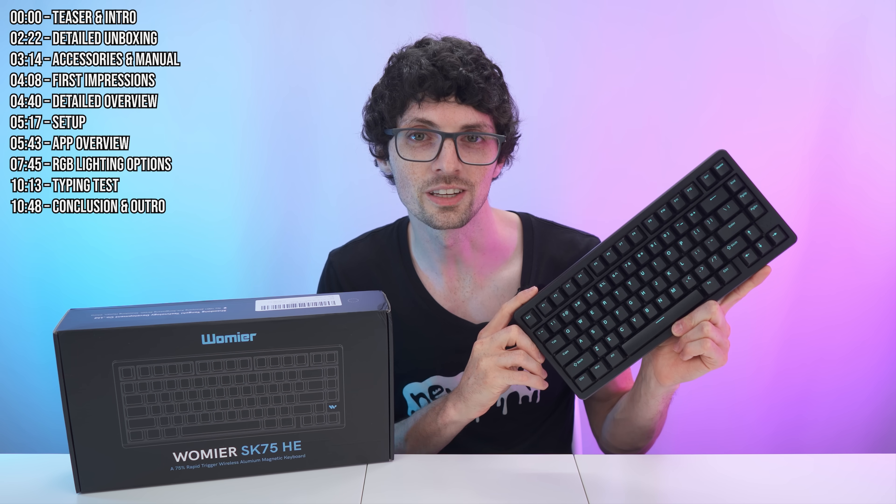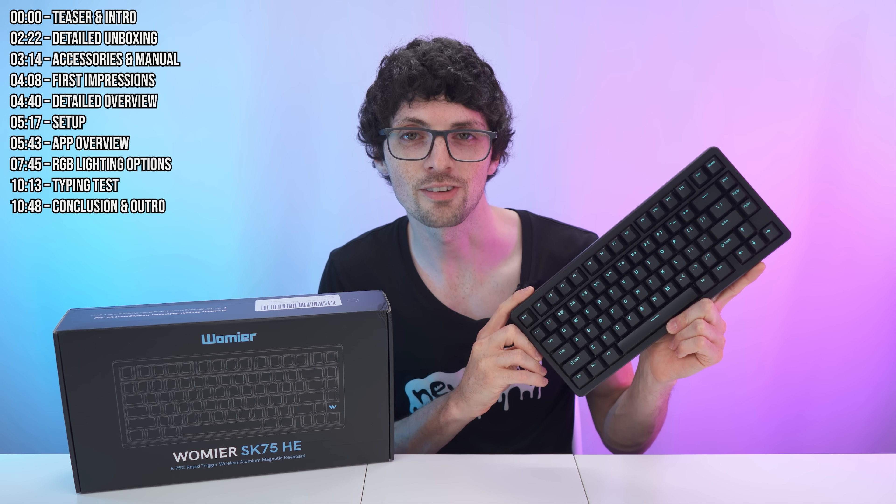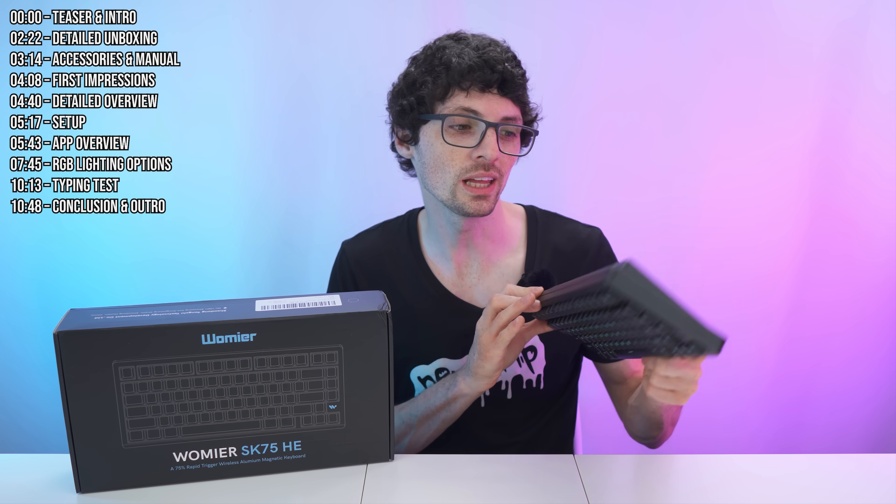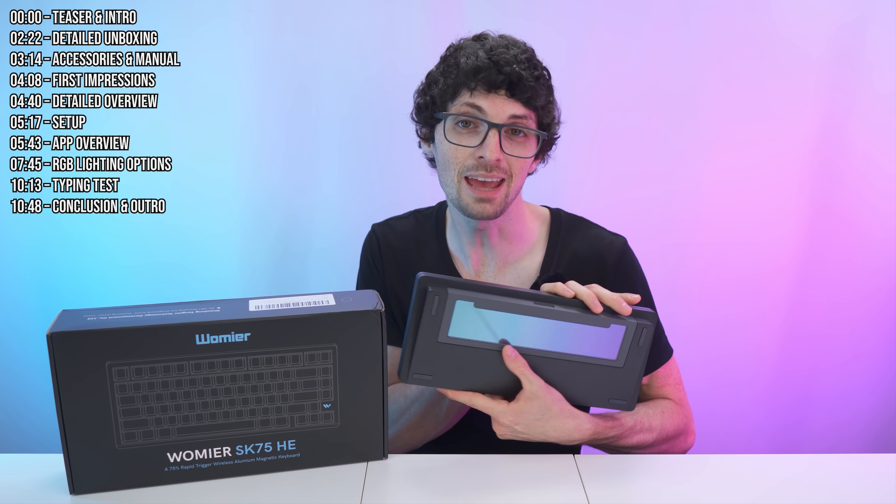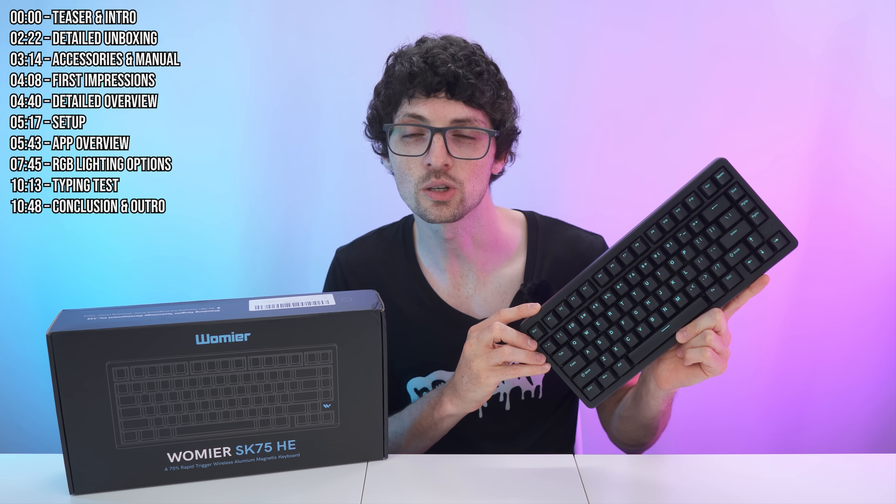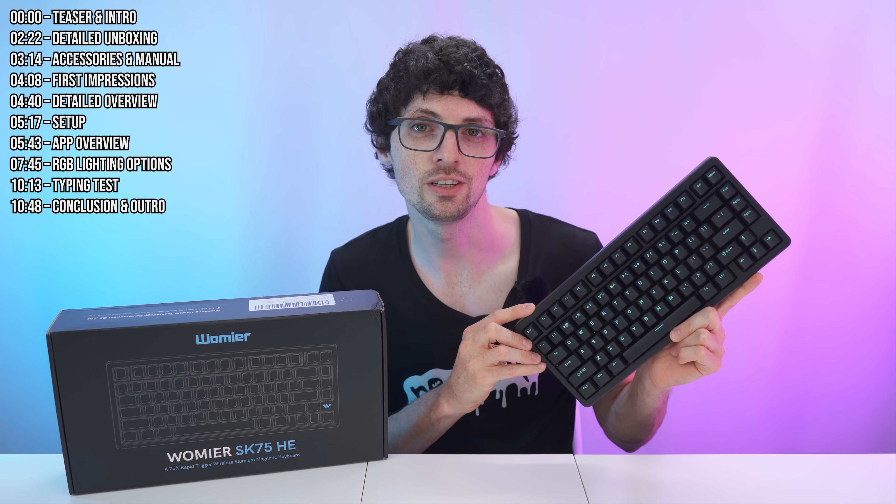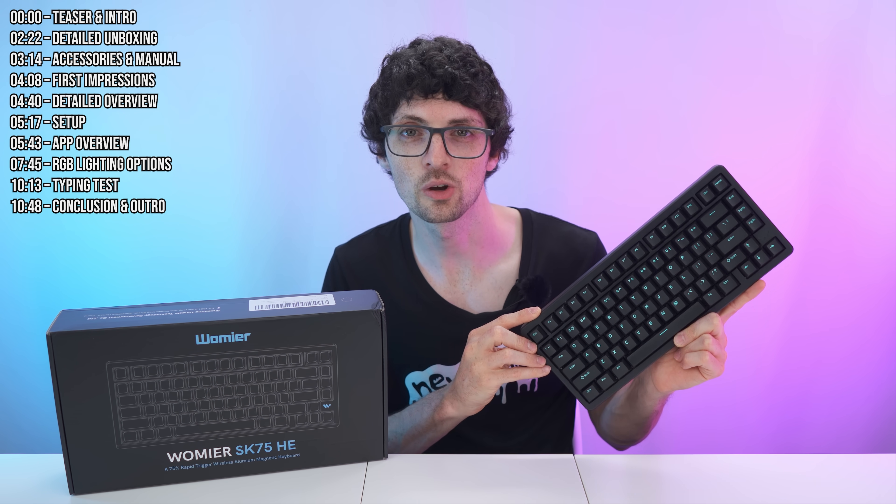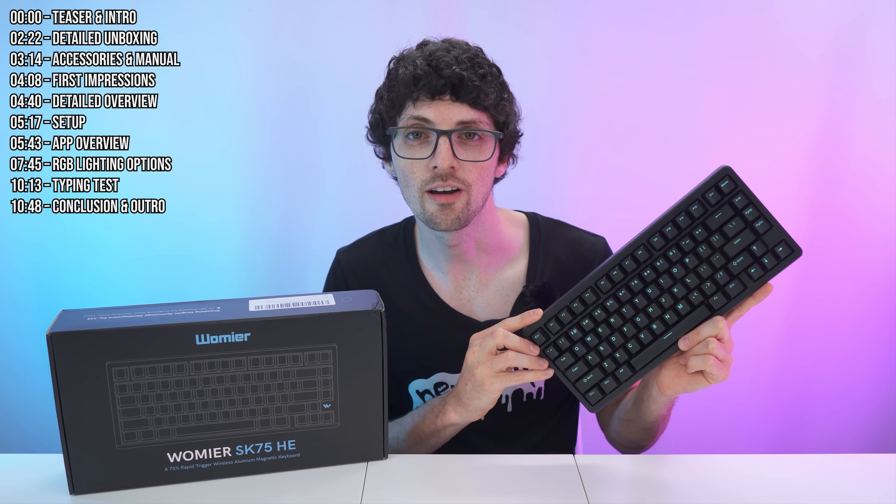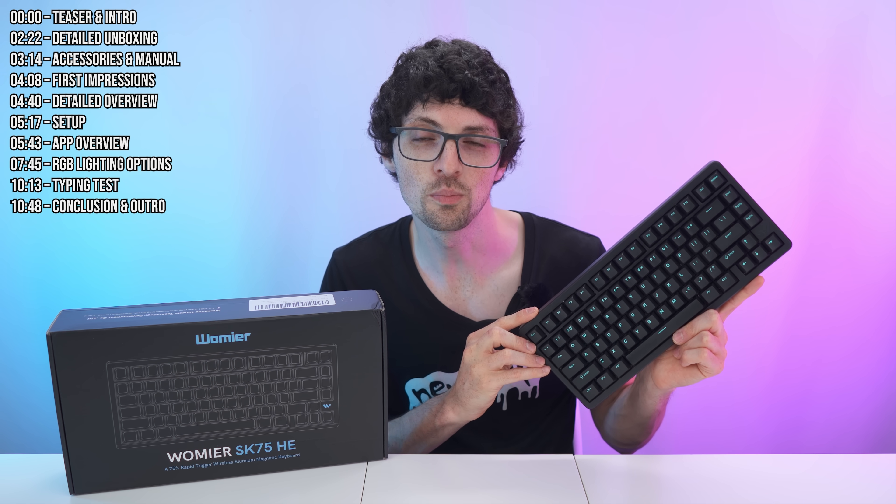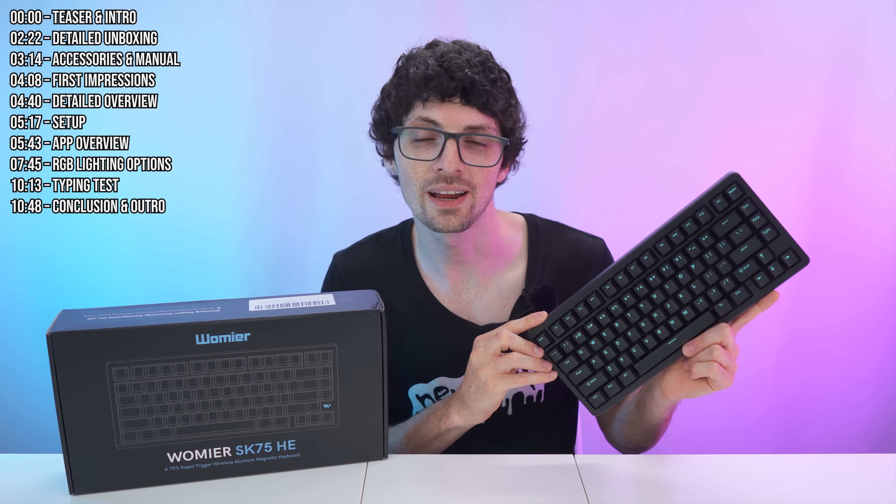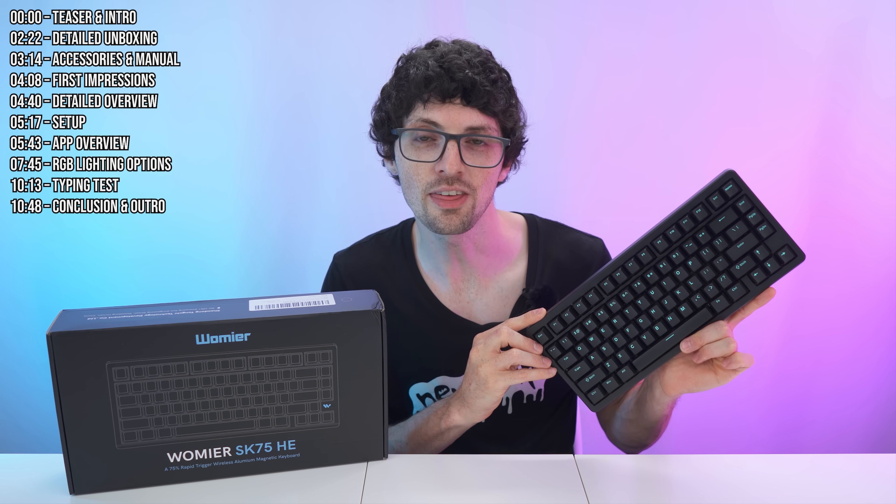This keyboard right here is a 75% layout, top mounted, a really well-made all aluminum body with this epic looking inlay on the back with tri-mode connectivity. So we have the wire connection over USB-C, Bluetooth 5.0, and of course the 2.4 gigahertz receiver.